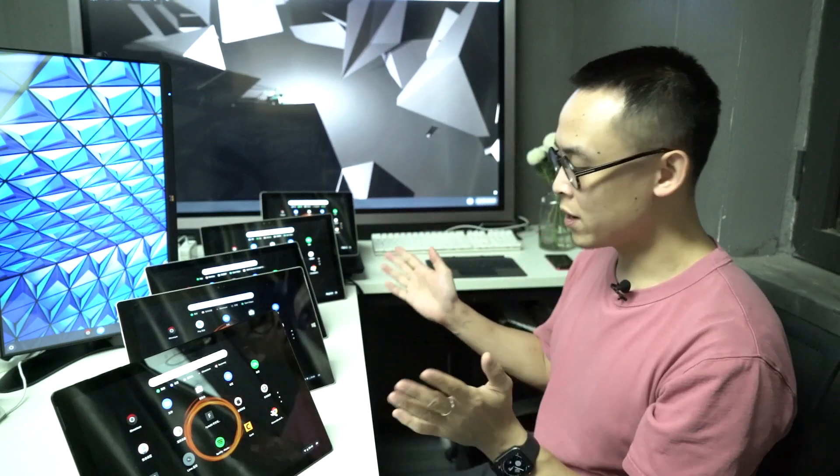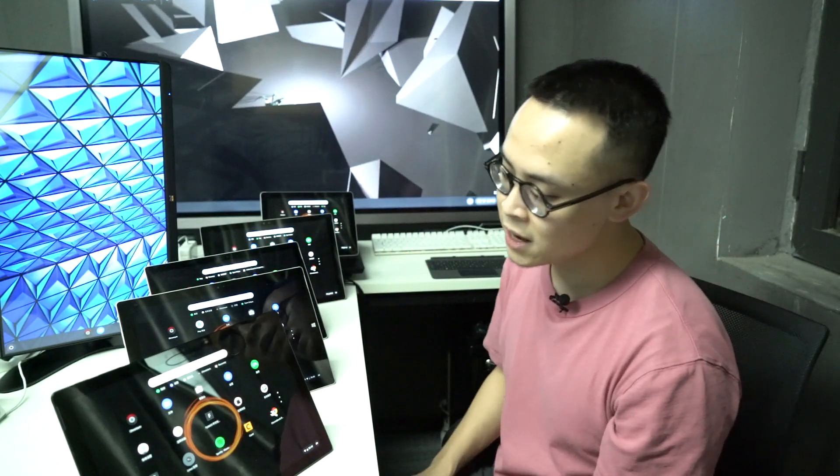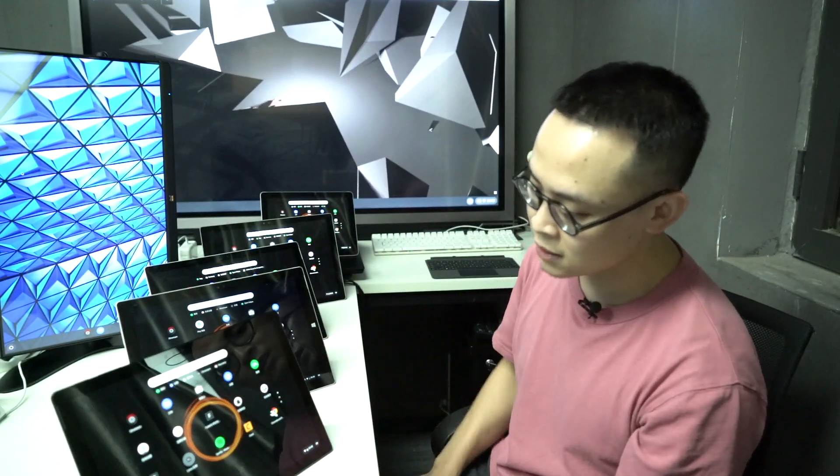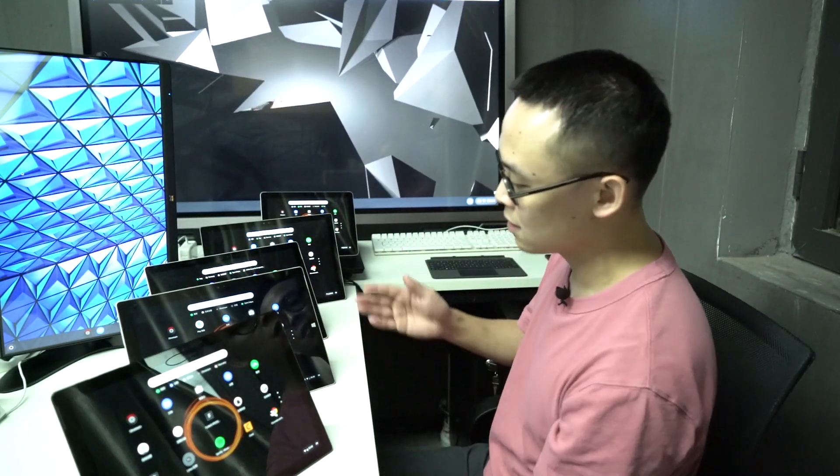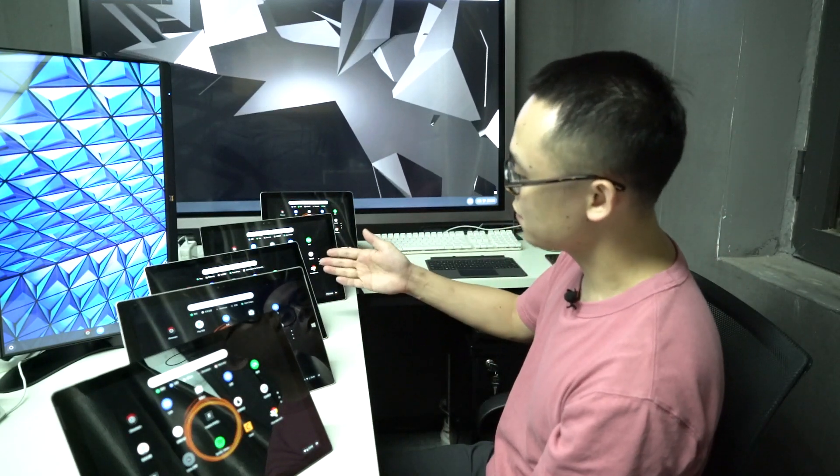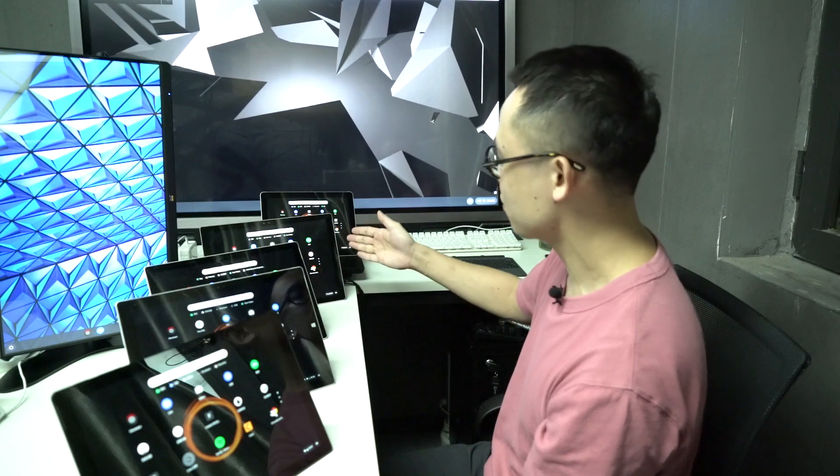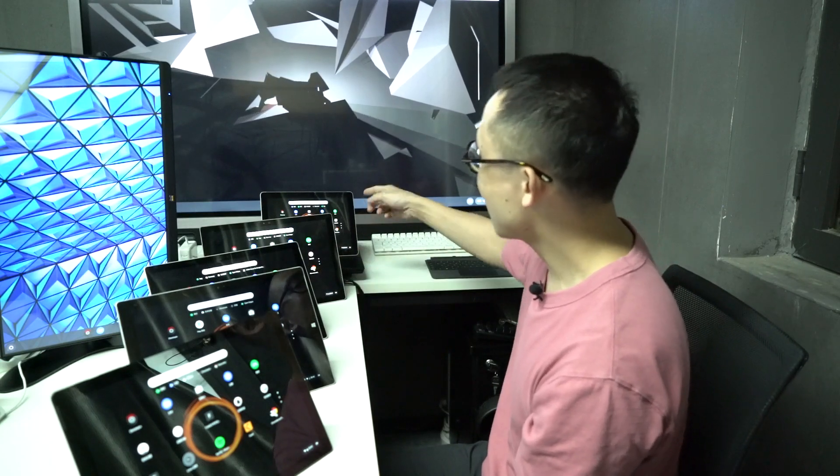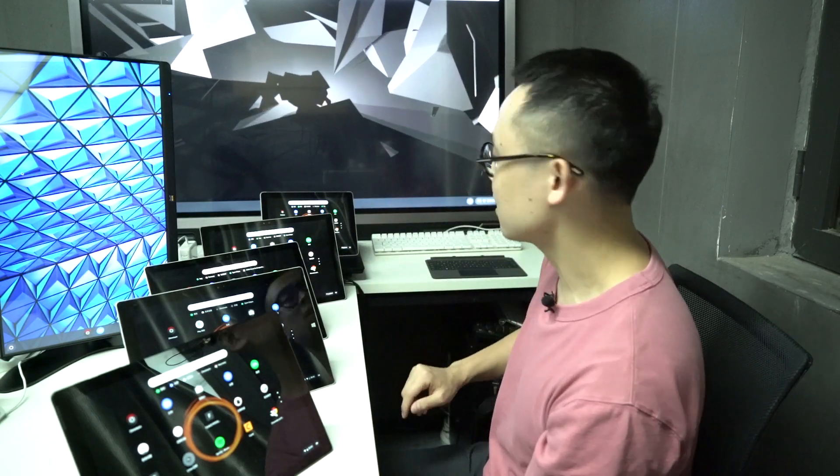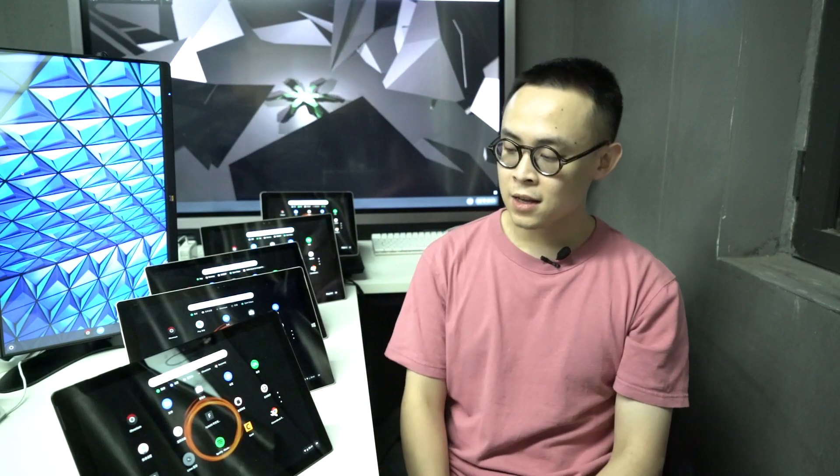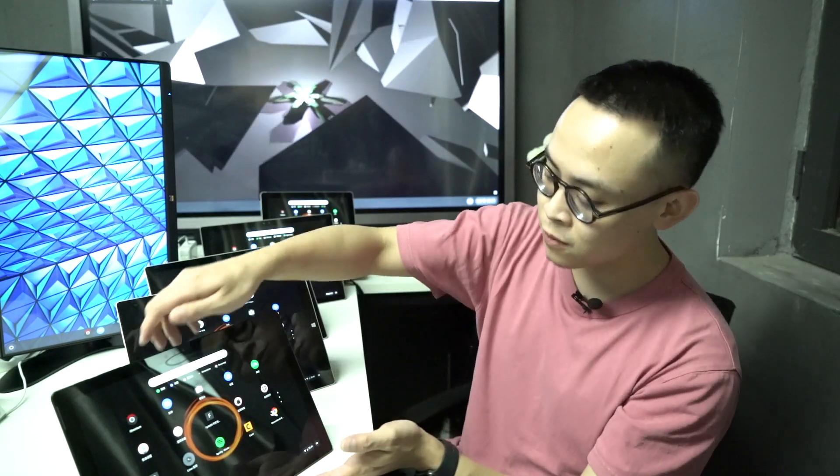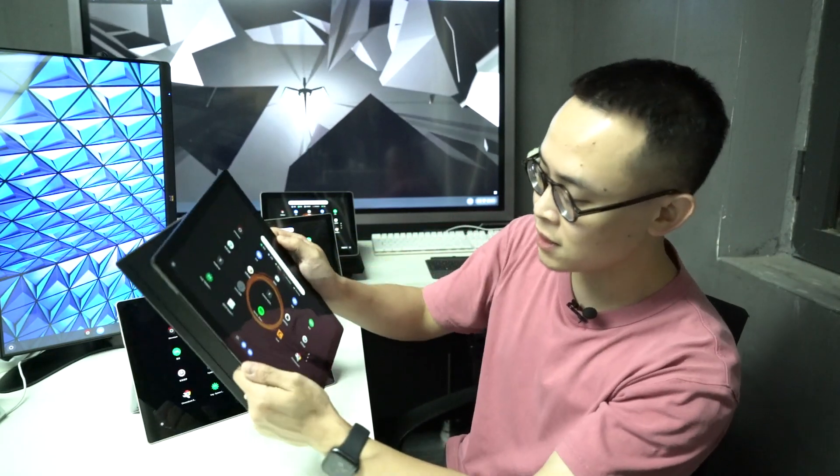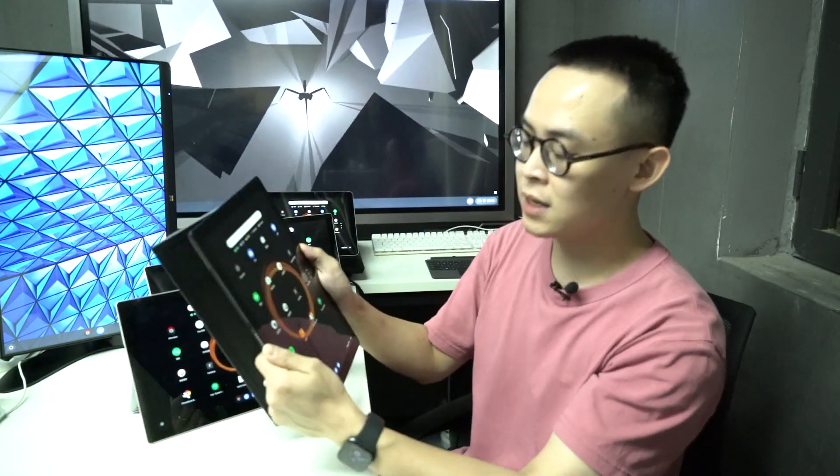So, quick intro for the lineup. This is Surface Pro 6, Pro 5, Pro 4, Pro 3, and that's a slightly smaller, more portable Surface Go. Take an example of this one, it's a Surface Pro 6.